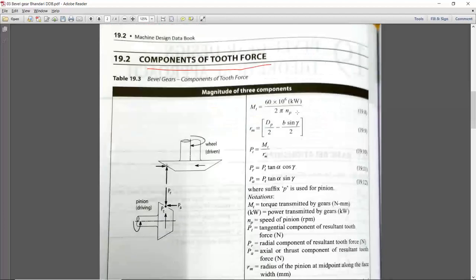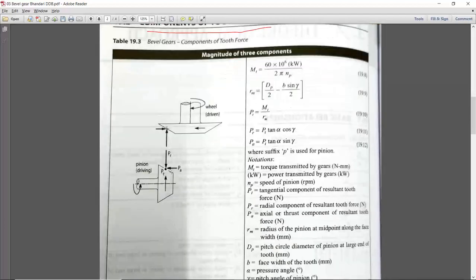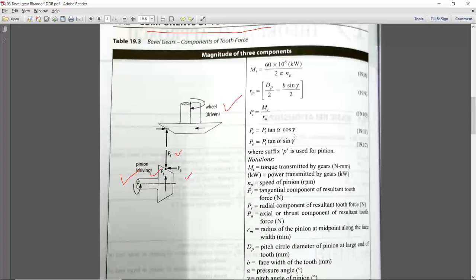For the component of the tooth force, with pinion as driving and wheel as driven, there are three types of forces acting on the bevel gear — radial, axial, and tangential — as we discussed for helical gear. Everything is given in the design data book. If you know the power and velocity, you can calculate the torque, then calculate rm — the radius of the pinion at the midpoint along the face width — and finally Pt from torque upon rm.